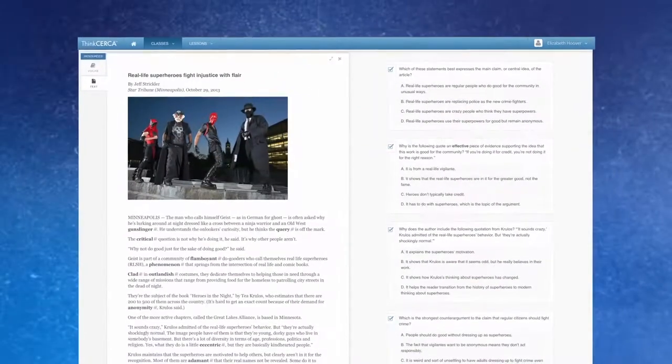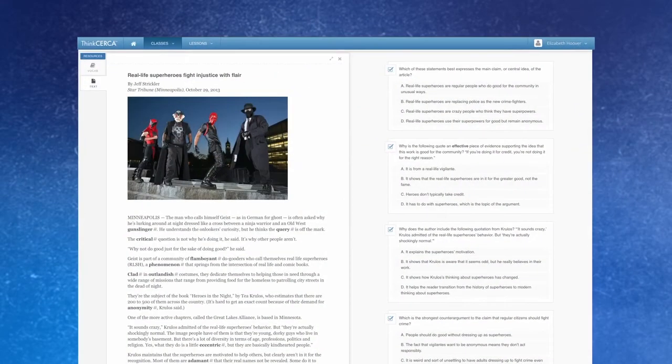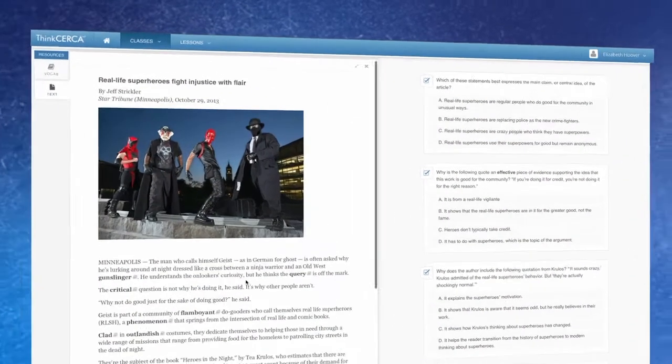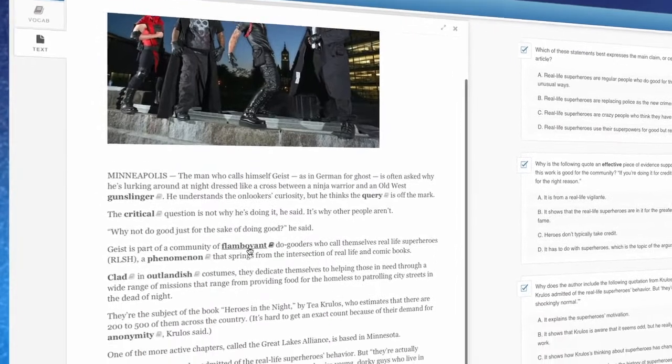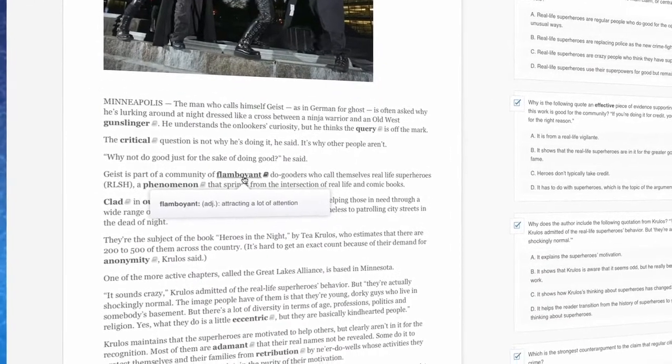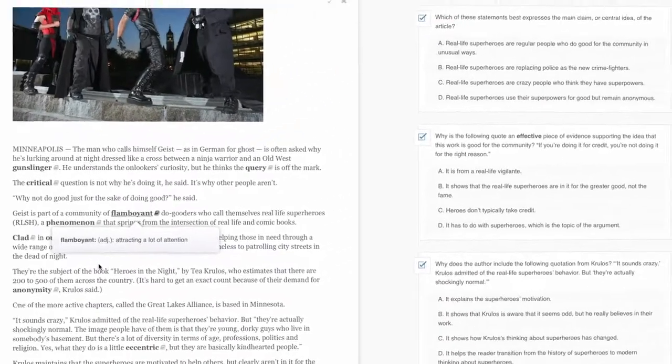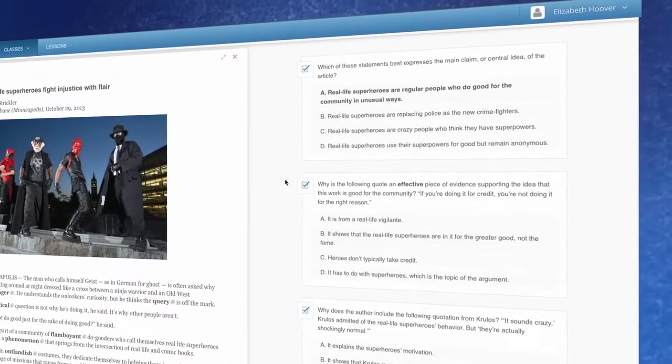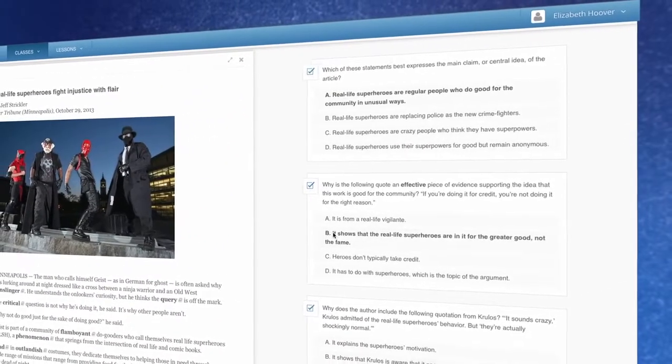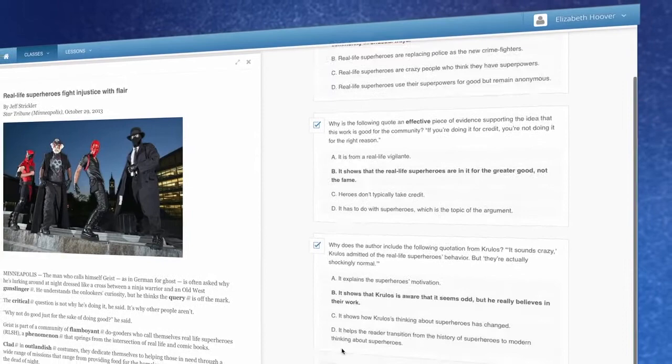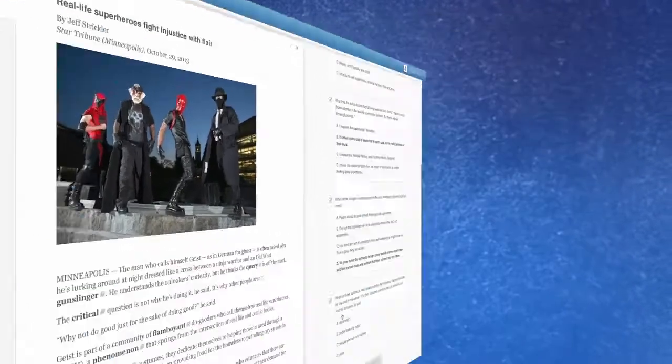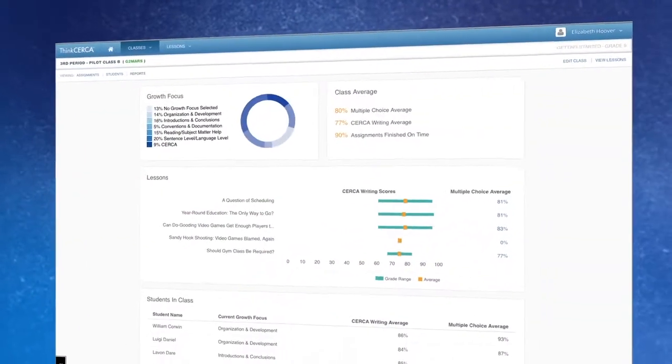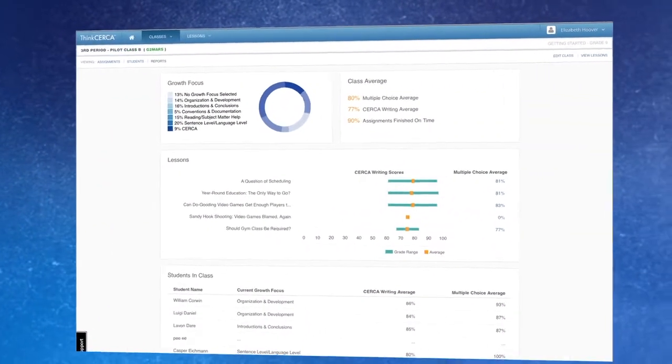During a lesson, students engage in close reading of a text or infographic with embedded images and inline vocabulary and then take a five-question Common Core aligned automated assessment. Teachers can then review the assessments for student and class performance.